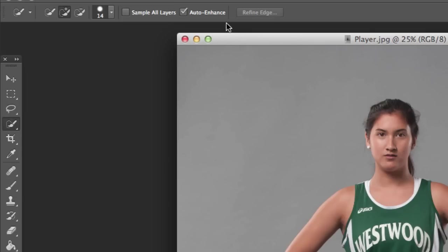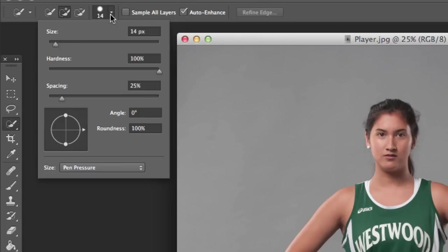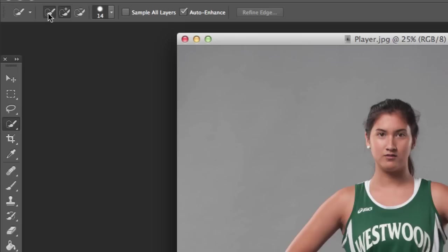Up top here we want to make sure we've got auto enhance clicked. I've got my brush size at about 14. It needs to be a hard brush, and we're going to click on the very first one right here.